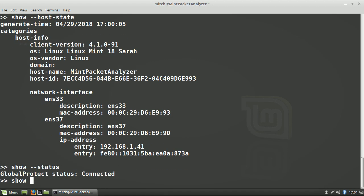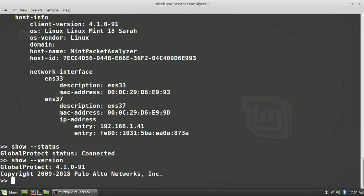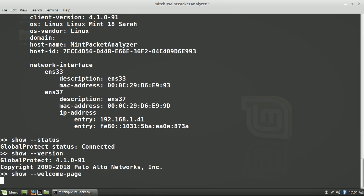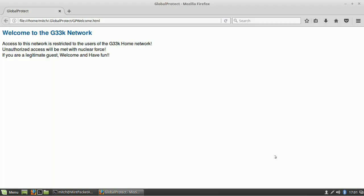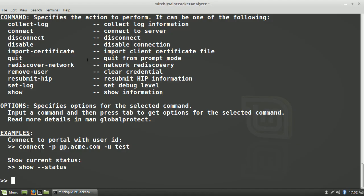If you wonder which version of the GlobalProtect agent has been installed, there's 'show dash dash version.' If you want to see the welcome page and you're within X Windows or a graphical environment, you can do 'show dash dash welcome page' and it'll launch a browser and show you that welcome page.